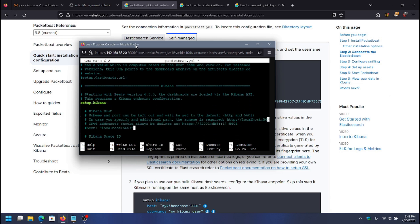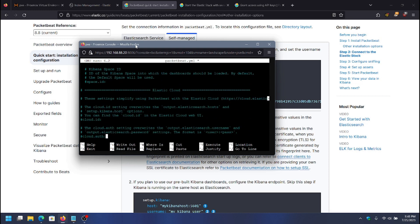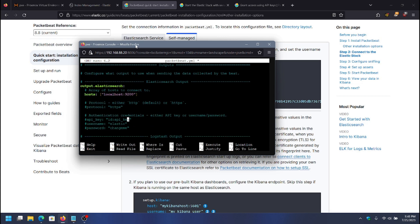In the setup Kibana section, I'm going to uncomment the host and put the IP of the Kibana instance. That's enough for it to connect to Kibana and do the setup. The next thing is to go to the Elasticsearch output section, since I'm sending logs directly from PacketBeat to Elasticsearch. I'll make sure all of my Elasticsearch hosts are listed here.